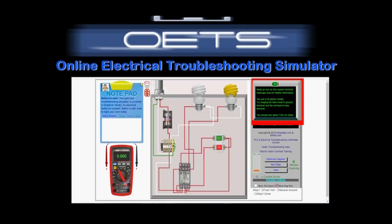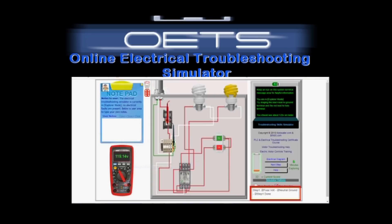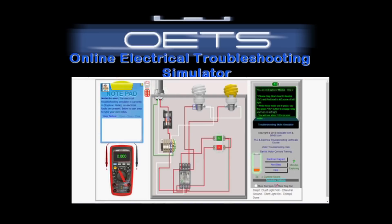In explorer mode, step one on the system terminal asks the user to drag the black lead to the ground. It's best to grab the lead by the gripper. The user is asked to drag the red lead to one of the fuse terminals. Afterwards, in the step status area, the user sees that all of the tasks for step one have been completed. Next, the user will click the next step button and the system terminal will congratulate the user and then display the instructions for the next step.